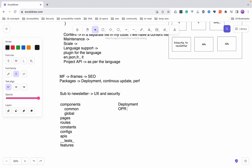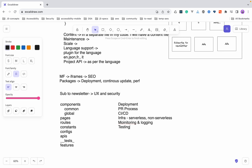Next the discussion will go into how you are going to deploy this project, what the PR process looks like, how CI/CD is set up, whether it is serverless or non-serverless and why, how you are going to do monitoring and logging — these are questions that will come to you. Testing strategies will also come up, including coverage thresholds and how you are going to assure code quality.